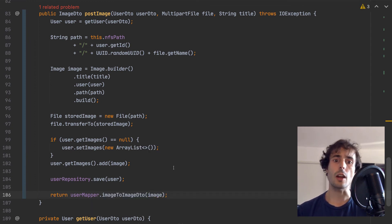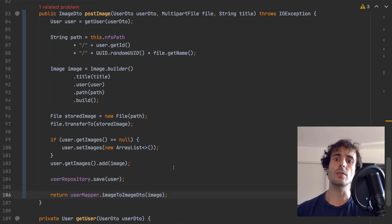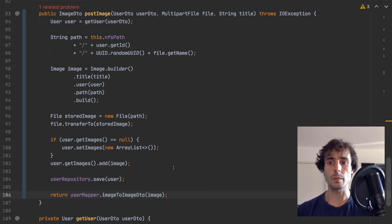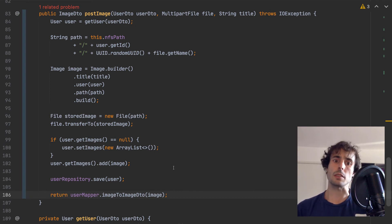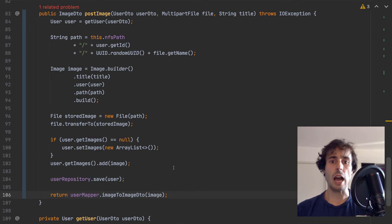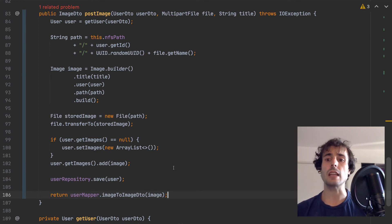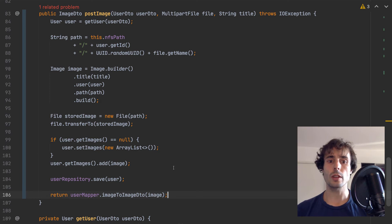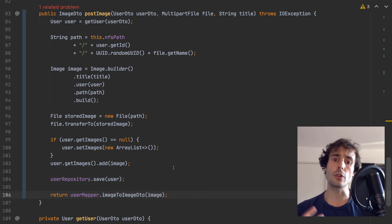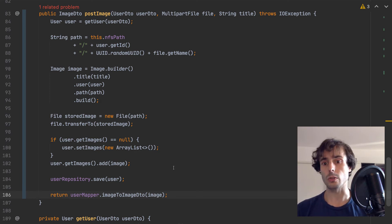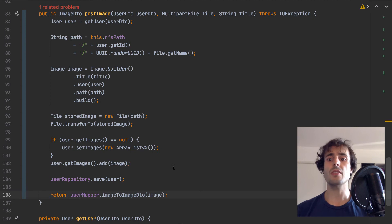Until now I only store the images which I receive from the controller. How do I return them when asked? As I said, I only return a URL. Why? The images are static resources — they won't change upon a user request. And they are big, heavyweight resources.